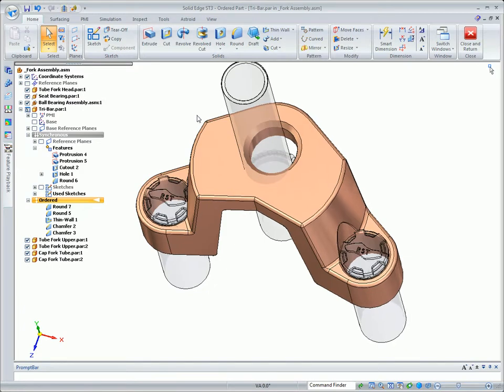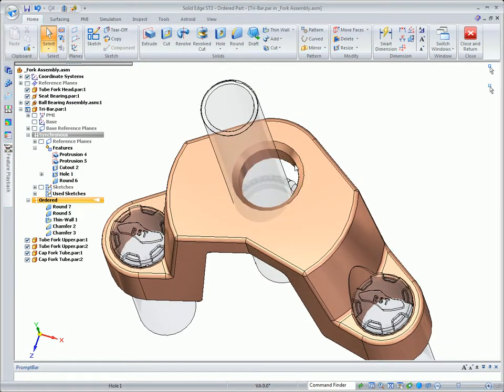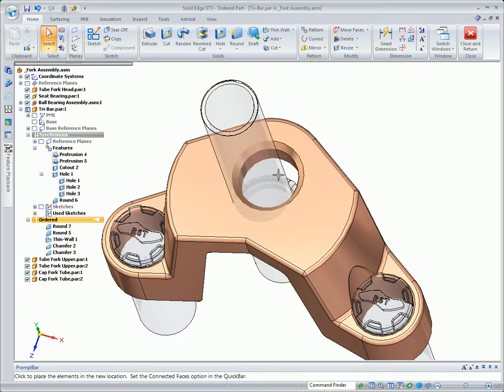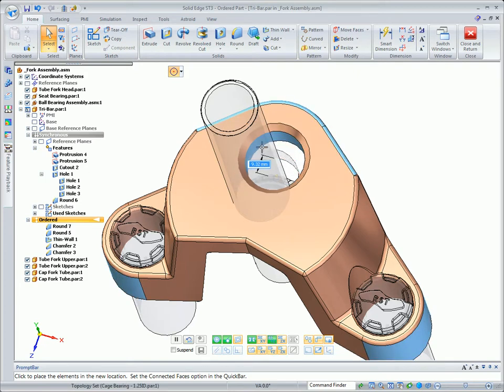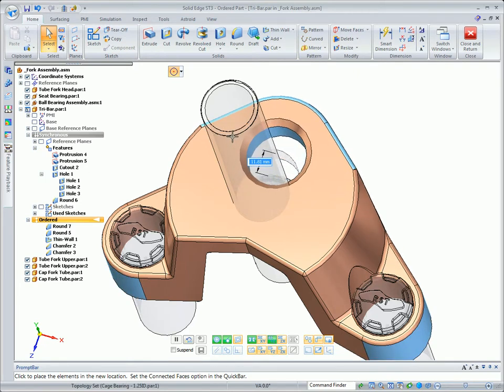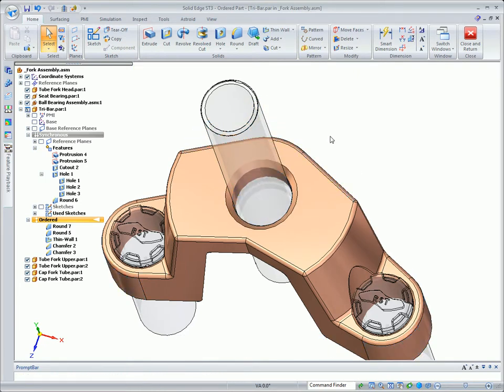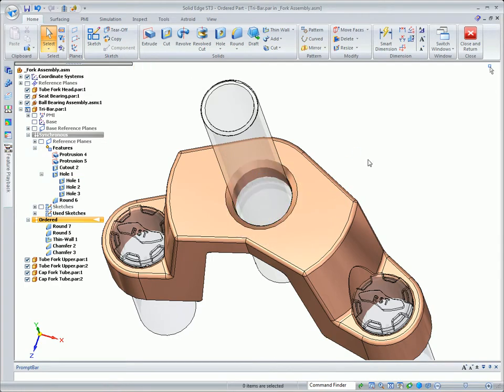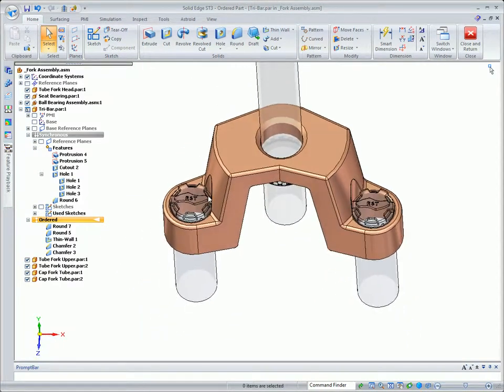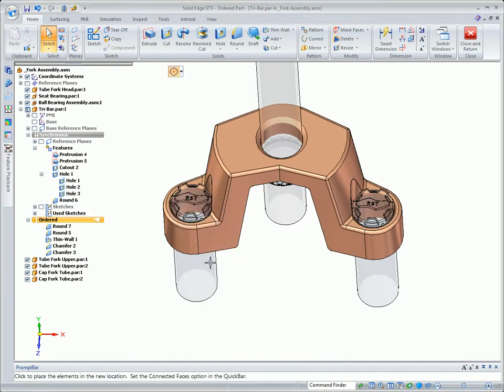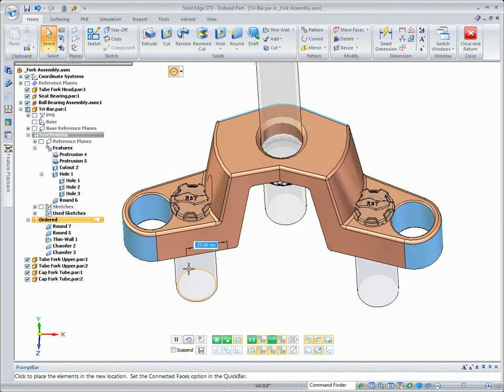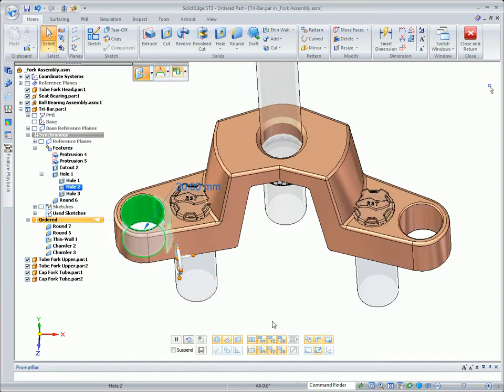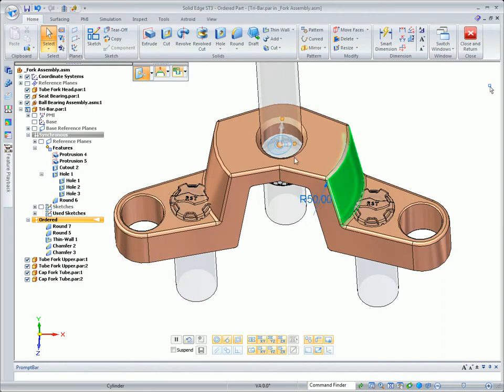Next thing we want to do is move the hole. So we simply select the hole. We don't have to worry about any dependent features. And live rules maintains all of the tangencies and the coaxial alignments. Lengthening the arms is as simple as moving the holes. Notice that we're altering the real design intent. We're actually physically moving the holes, not the related features. Live rules ensures that the related geometry updates as well.